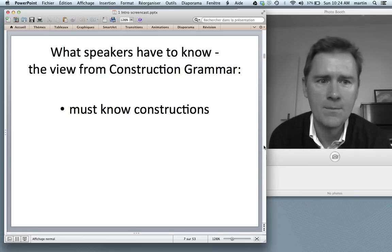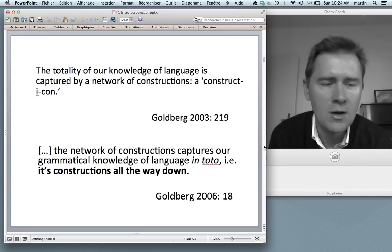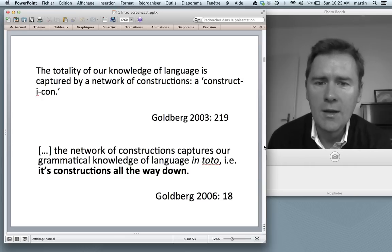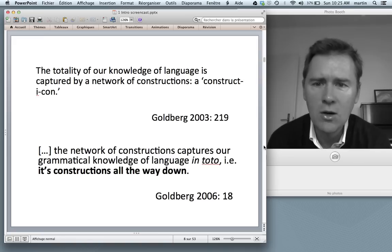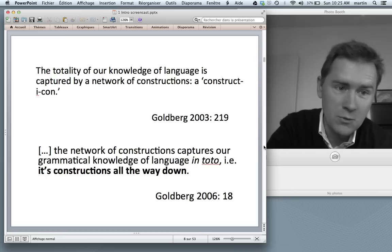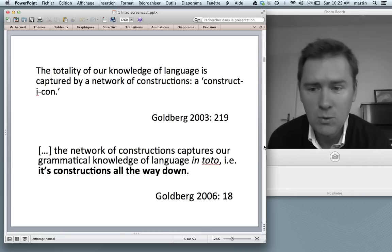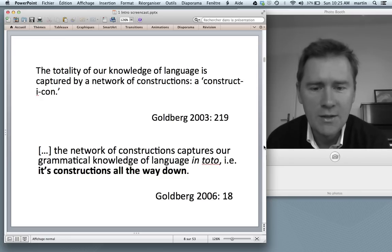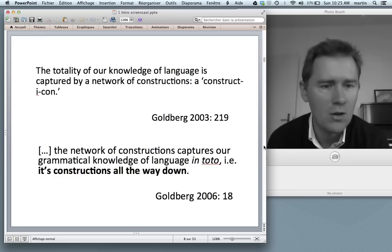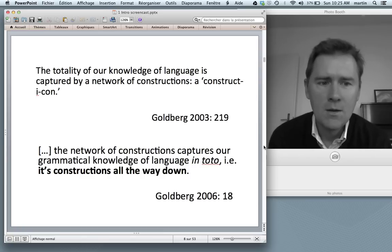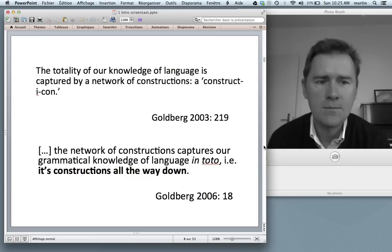What speakers have to know from the perspective of Construction Grammar is that they must know constructions. Here are two quotes from Adele Goldberg, one of the leading researchers in the field. She says that 'the totality of our knowledge of language is captured by a network of constructions — a constructicon.' And: 'The network of constructions captures our grammatical knowledge of language in toto. It's constructions all the way down.' Construction grammarians are quite explicit: all speakers know is constructions, nothing else.